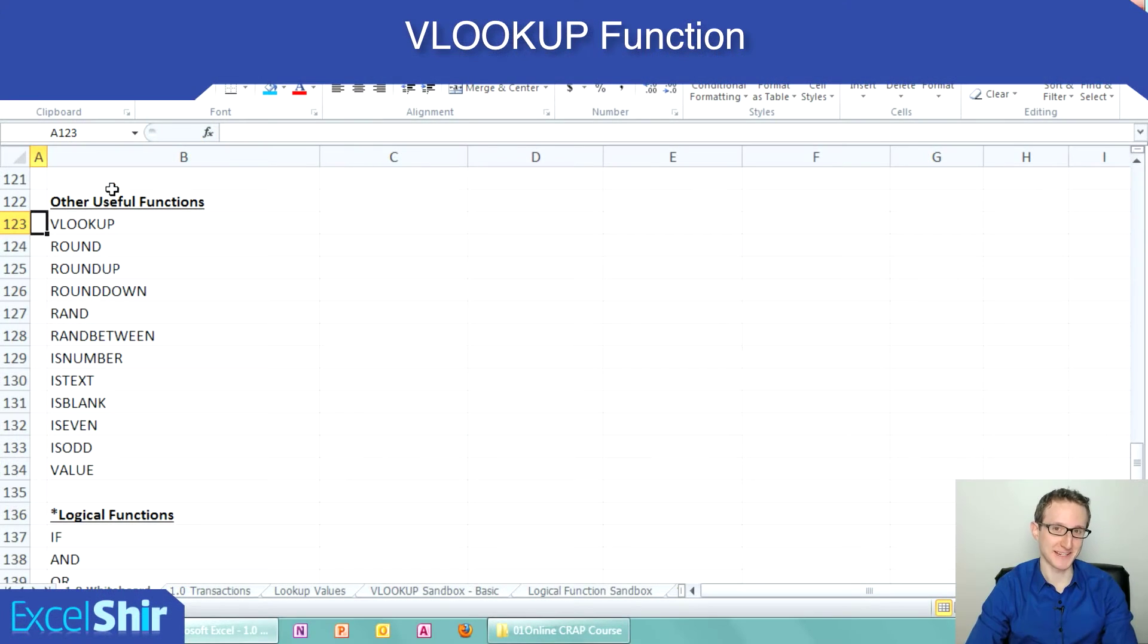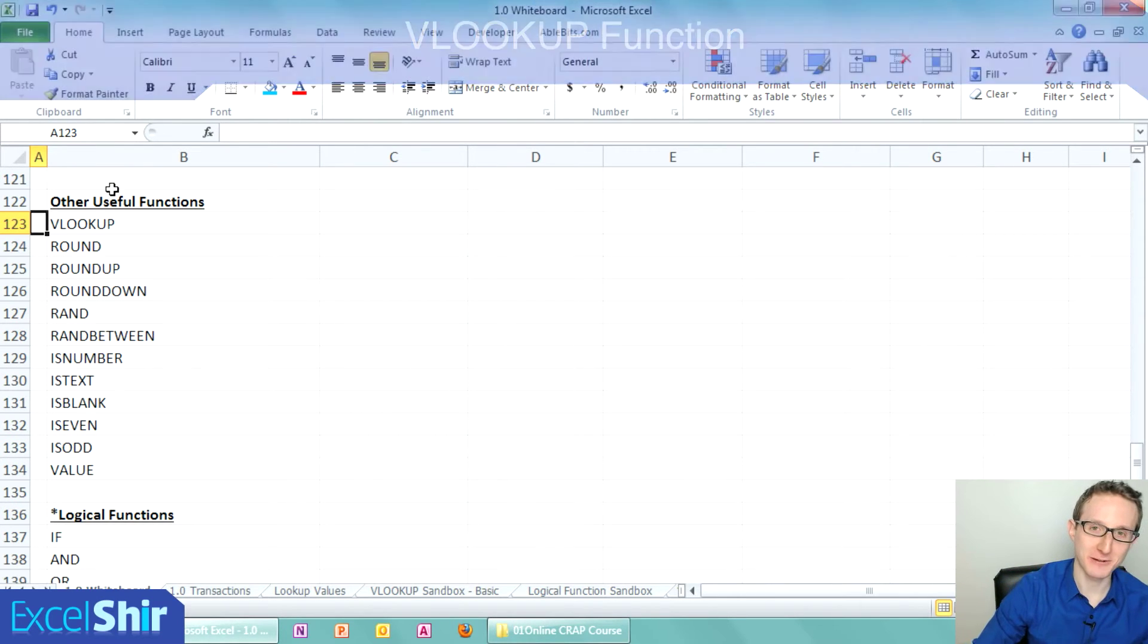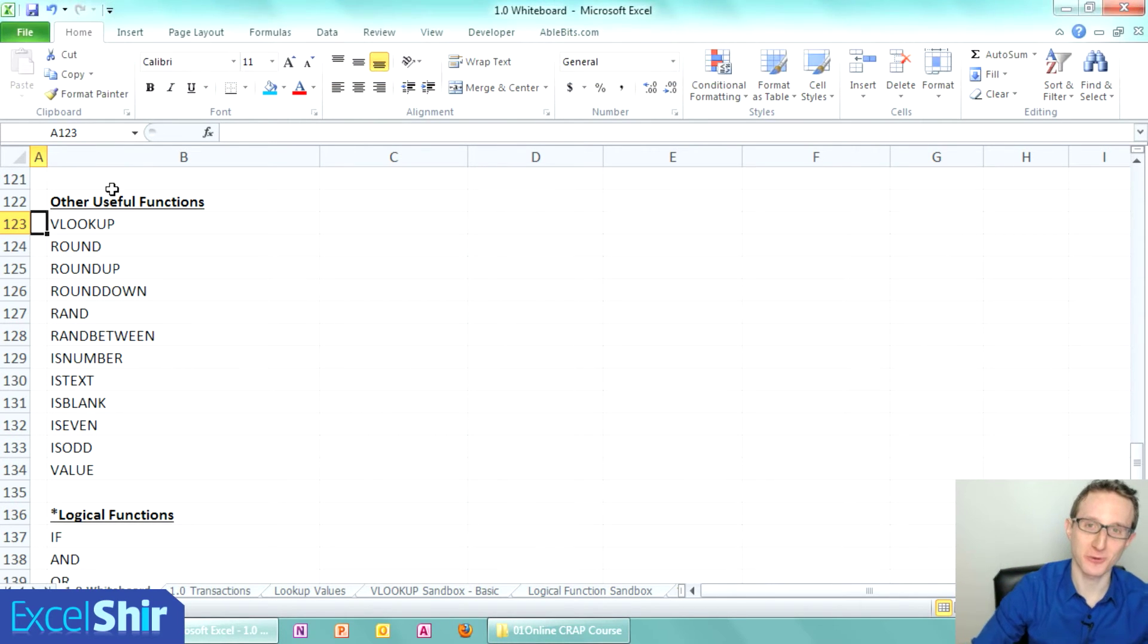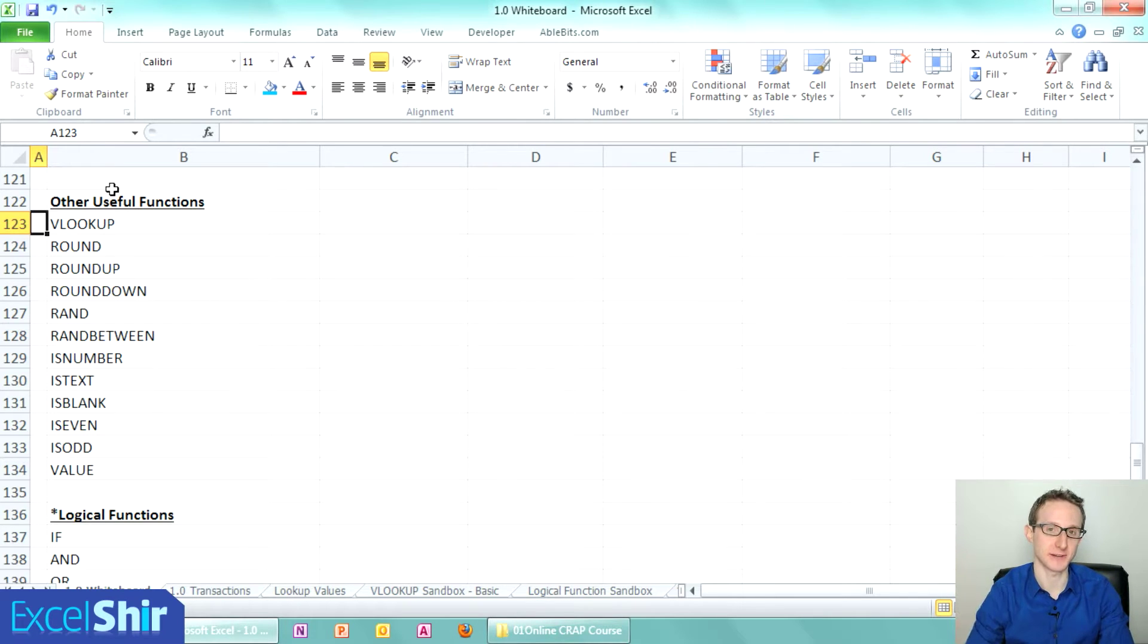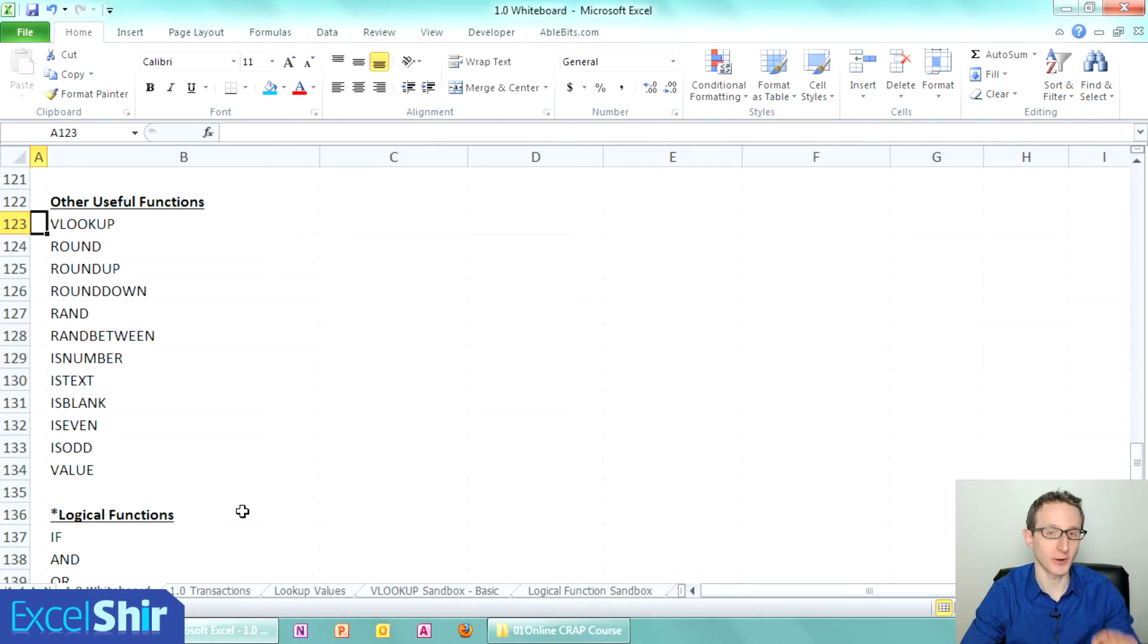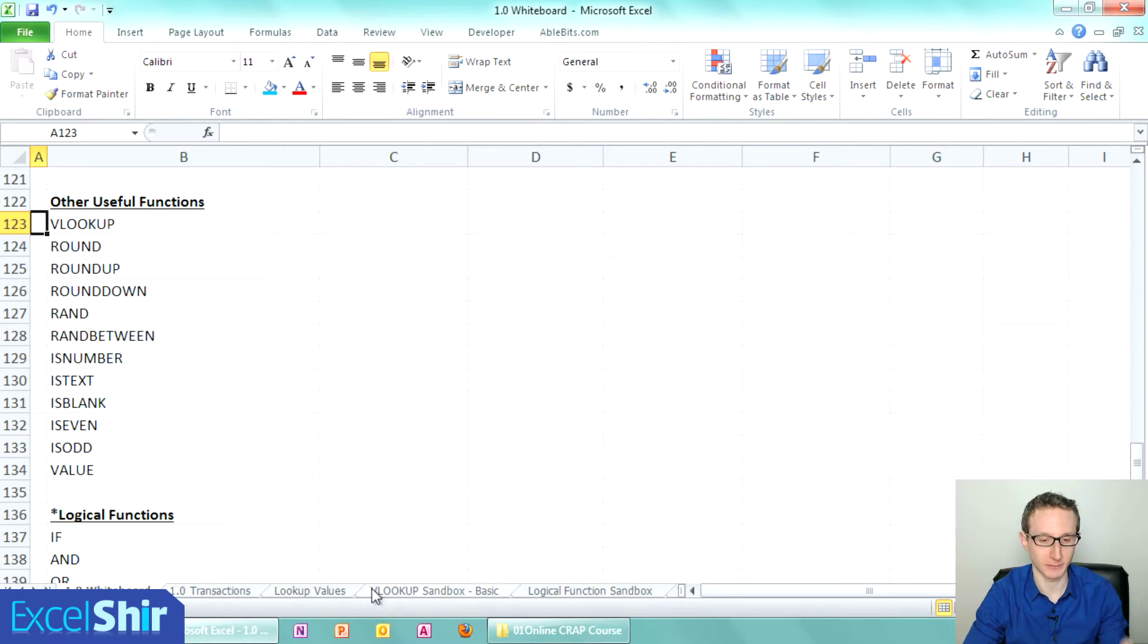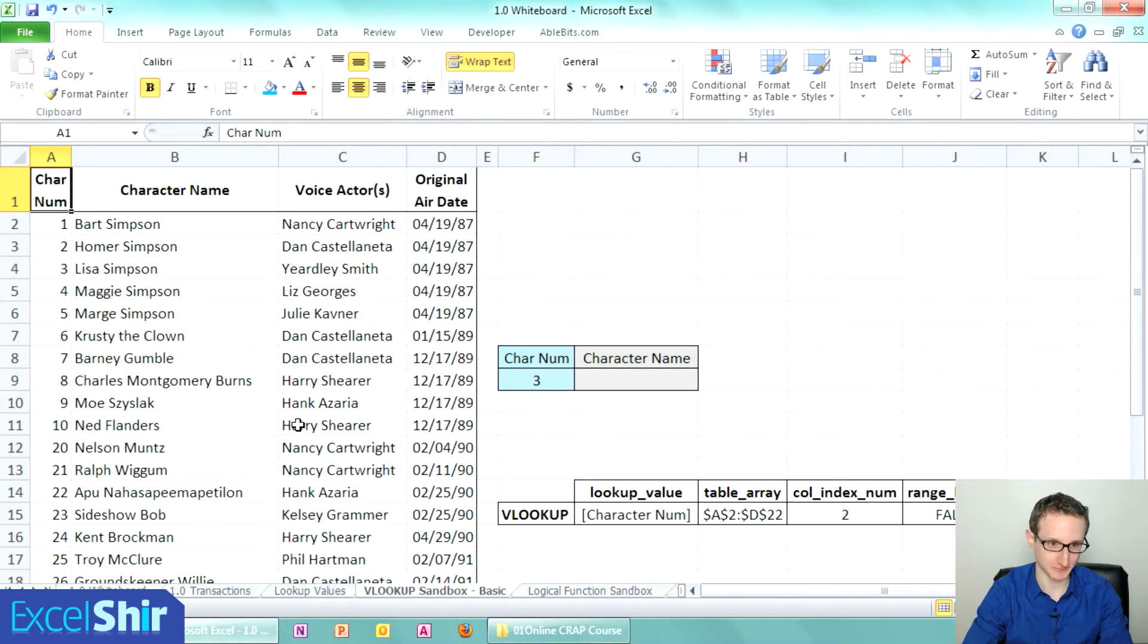Alright, it's time for VLOOKUP, the moment you've all been waiting for. You've heard of this formula so many times before, and now it's time to finally demystify what is VLOOKUP and why should you possibly use this. I've created a whole separate thing just for VLOOKUP—I call it the VLOOKUP sandbox.